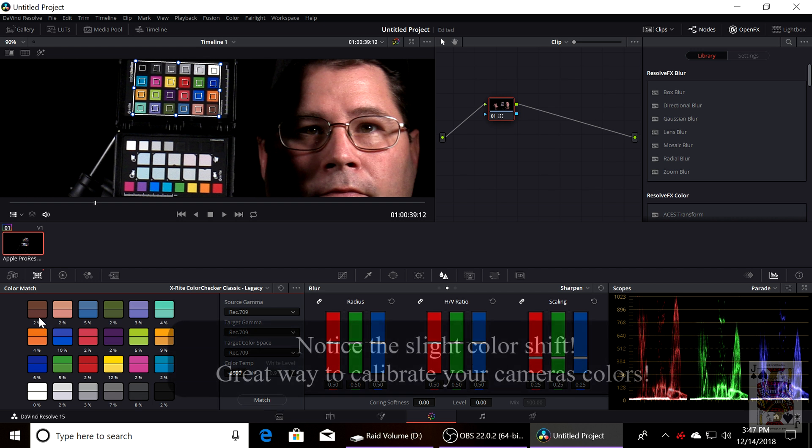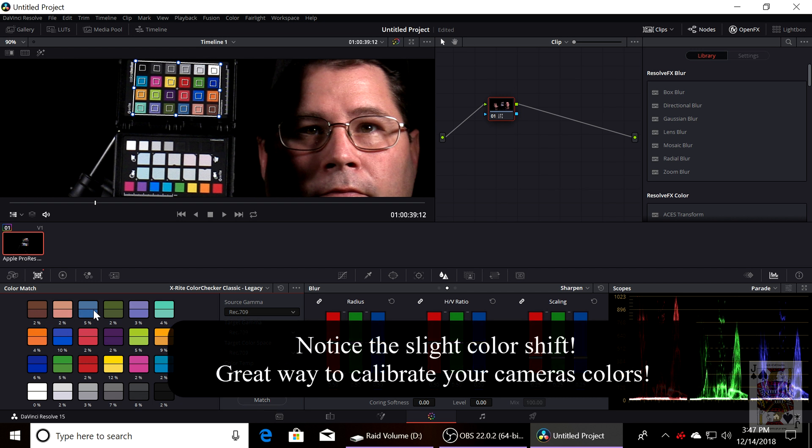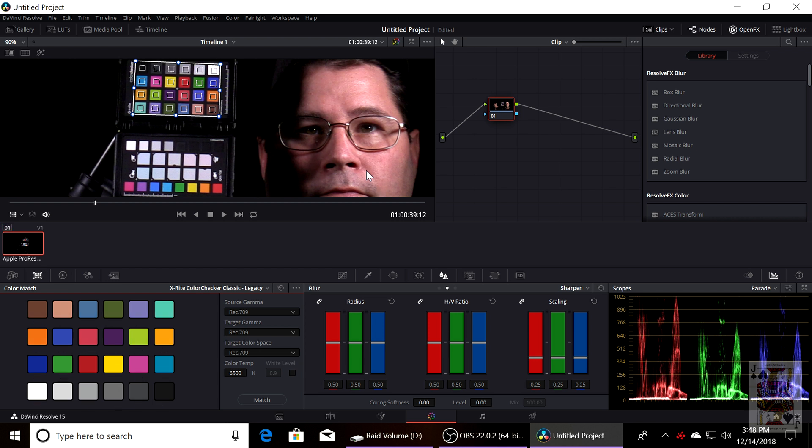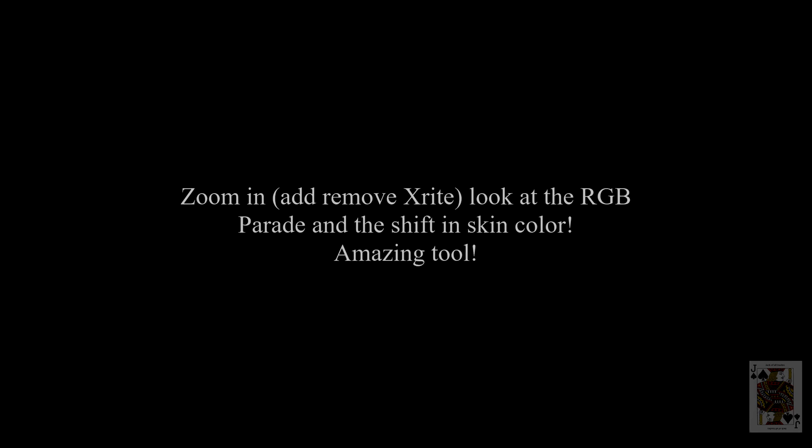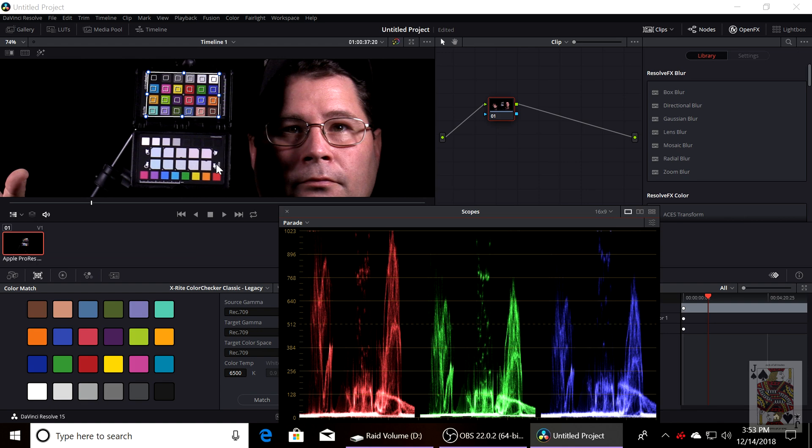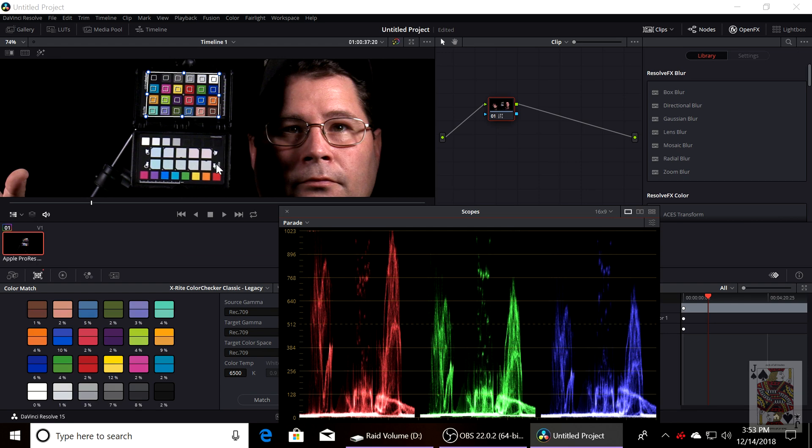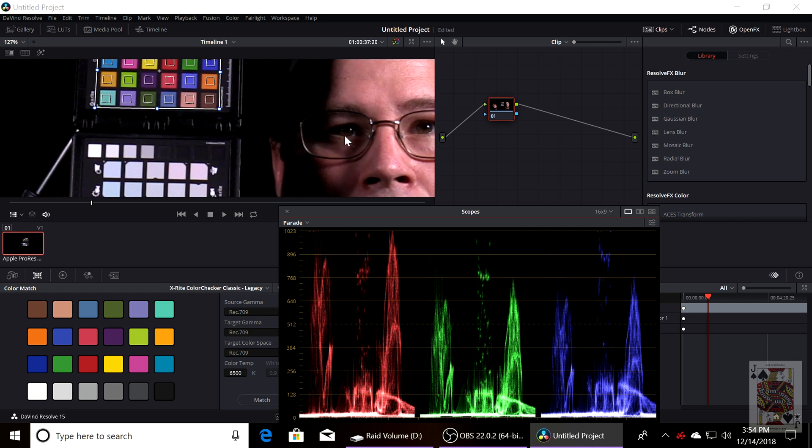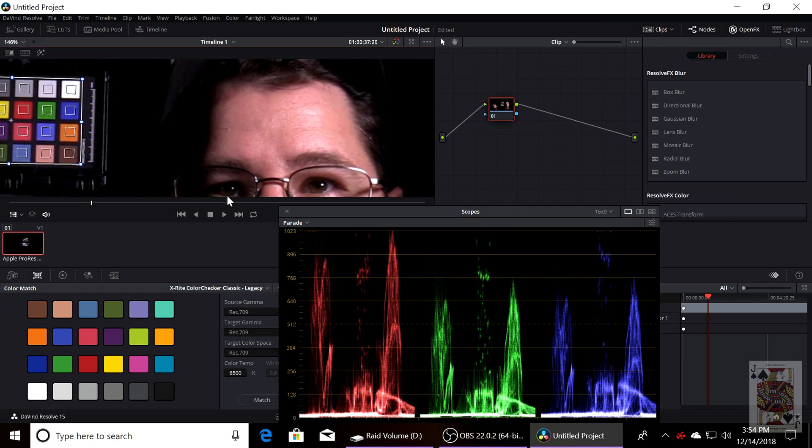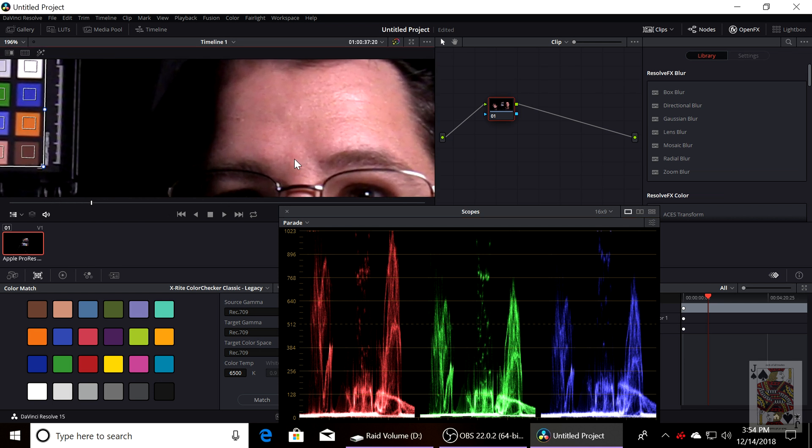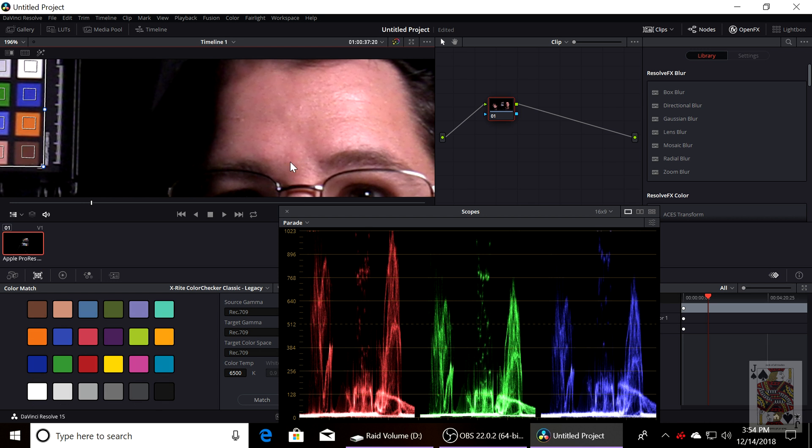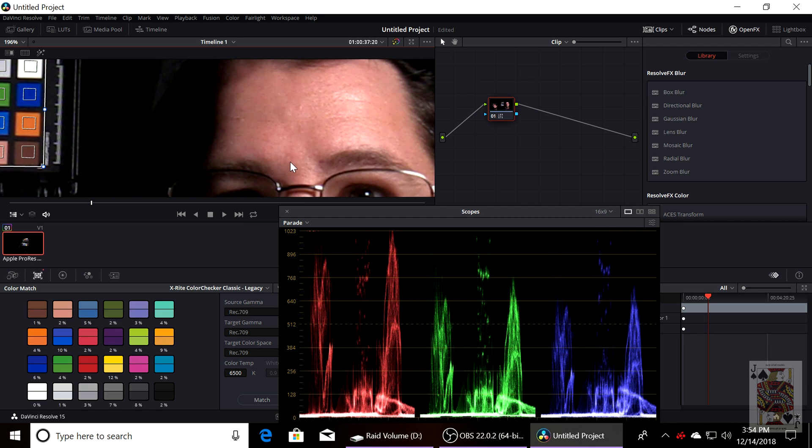You're going to concentrate on the RGB Parade as I apply it. And you'll see that there's a very slight color shift or color cast shift in the ProRes footage. I'm just going to press Control Z to remove and add, remove and add. And you can see the slight difference on the RGB Parade. Look at the skin tones. And you can see that that's actual real skin color, but it's been applied.